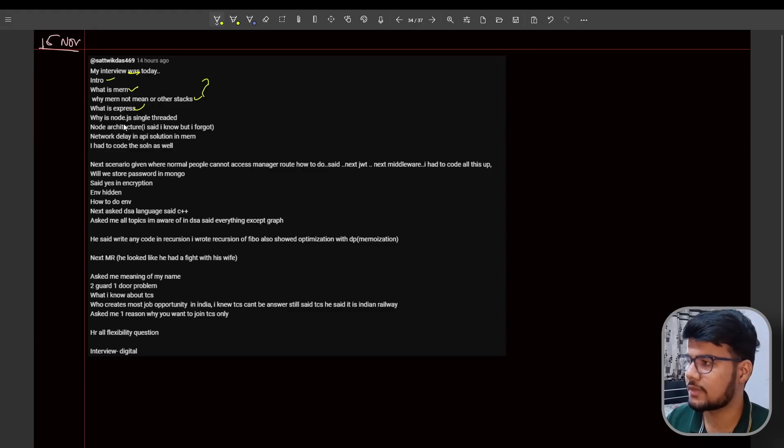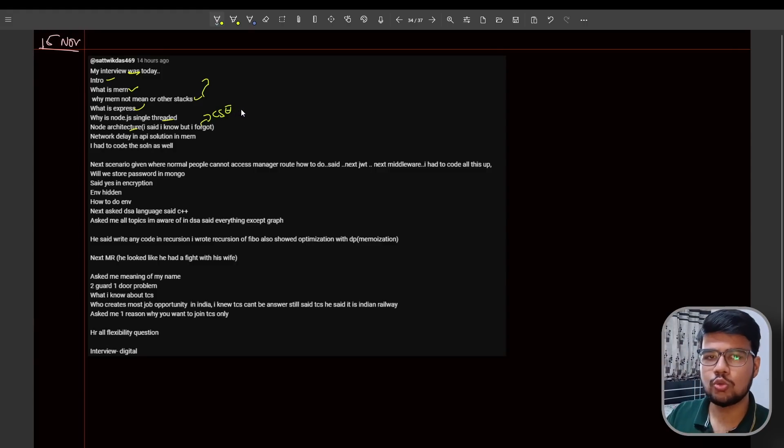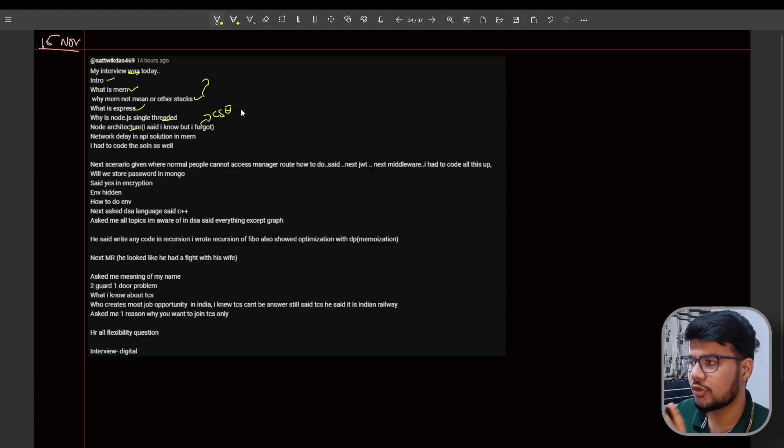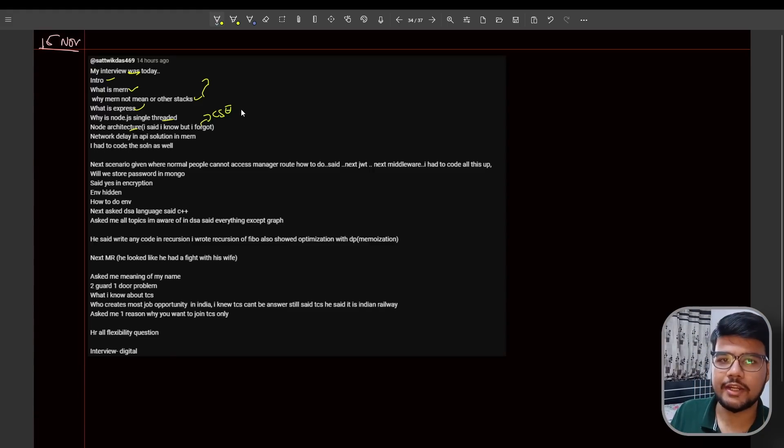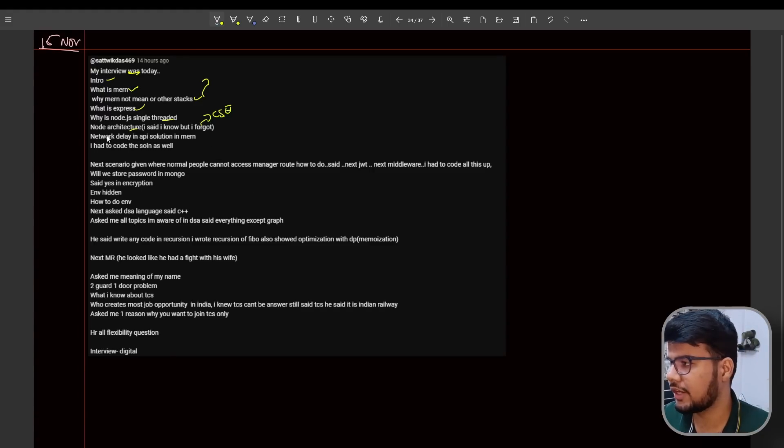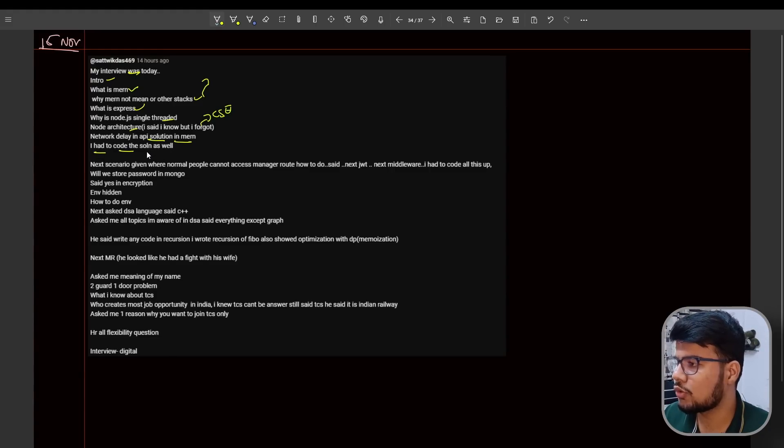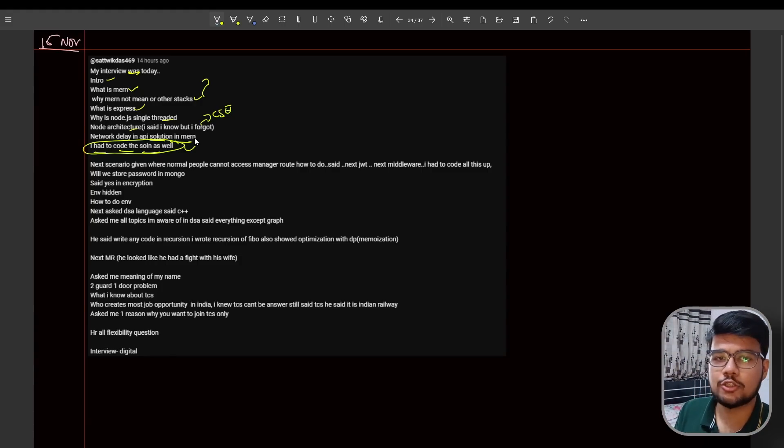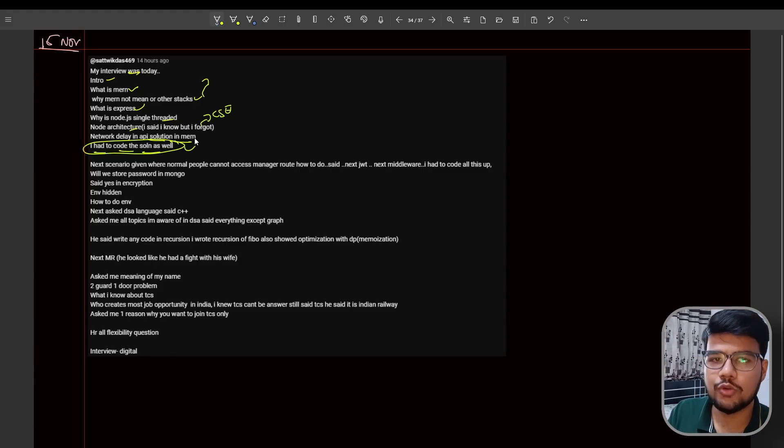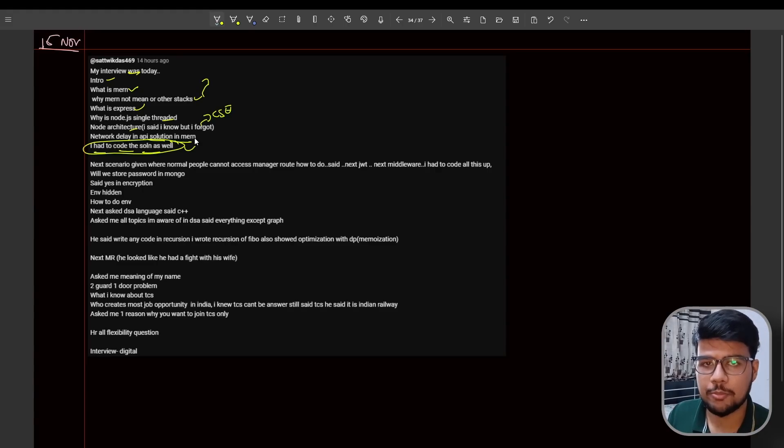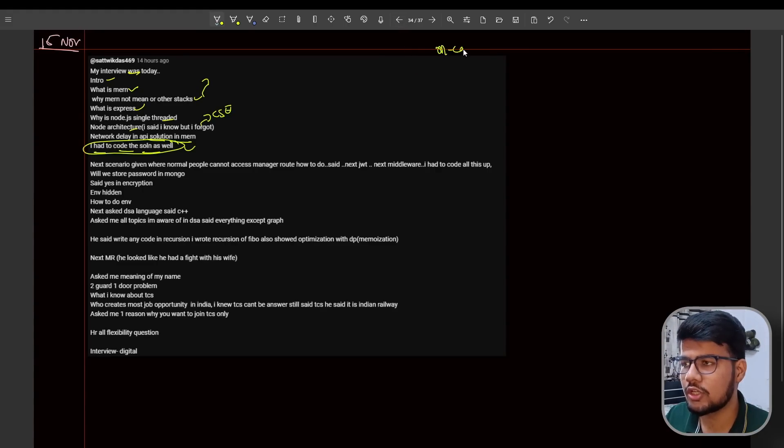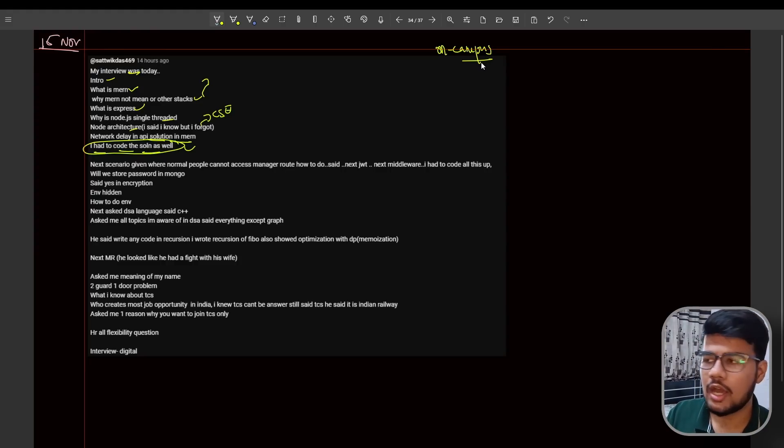What is Express? Can you use Node without Express? Why is Node single-threaded? Totally expected questions. The Node architecture - if you're from CSE you might have gone through extensive MERN stack courses. You can expect Node architecture questions if your interviewer is taking the interview towards the worst zone. Network delay in API solution in MERN - I had to code the solution as well. Can you code how to remove network delay in the MERN stack? You need to code it on white paper.